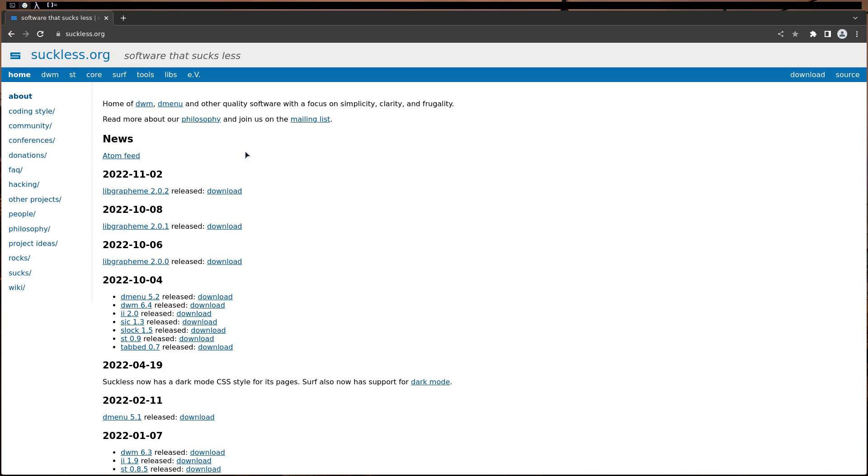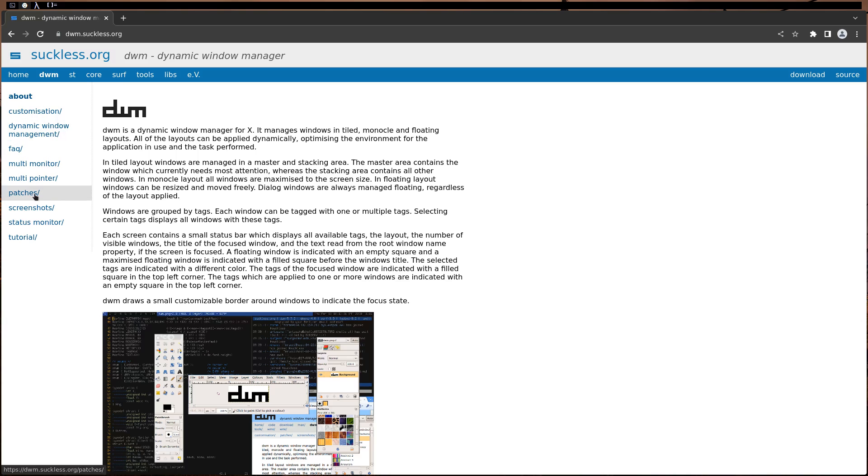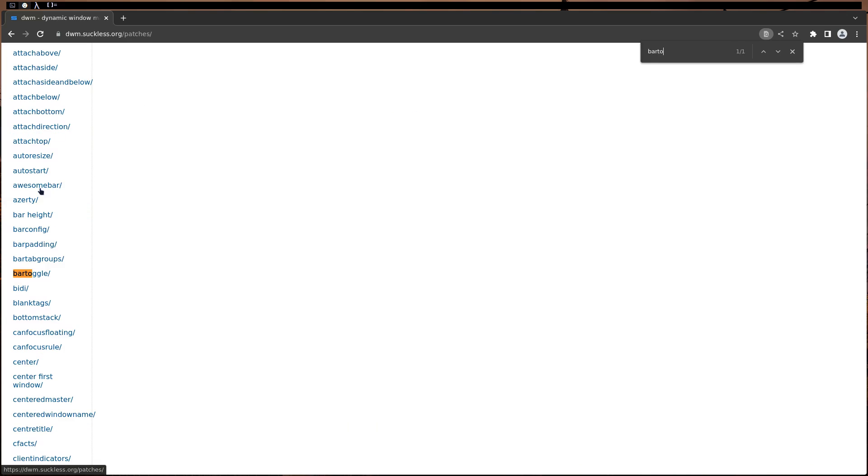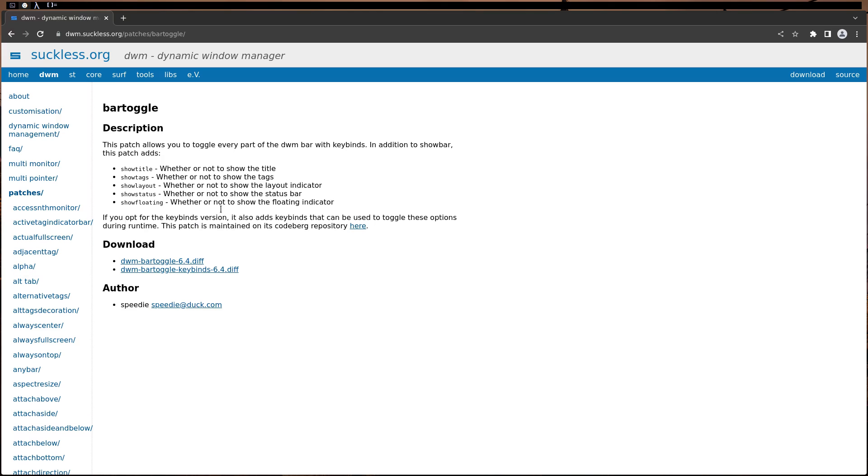Go to DWM, go to patches, and look for bar toggle. This one. As you can see, bar toggle. As you can see, this patch allows you to toggle every part of the DWM bar with key bindings.